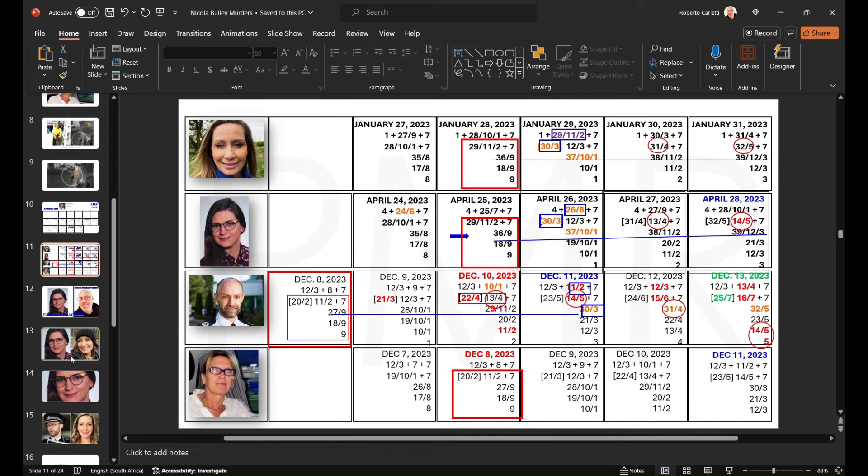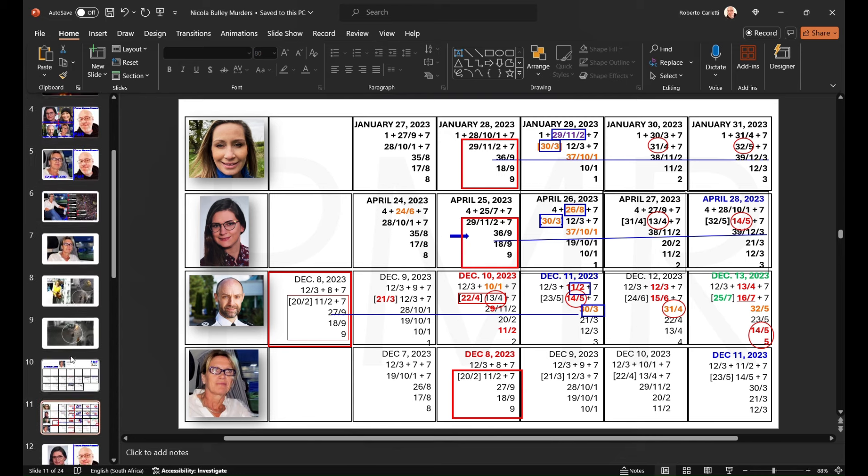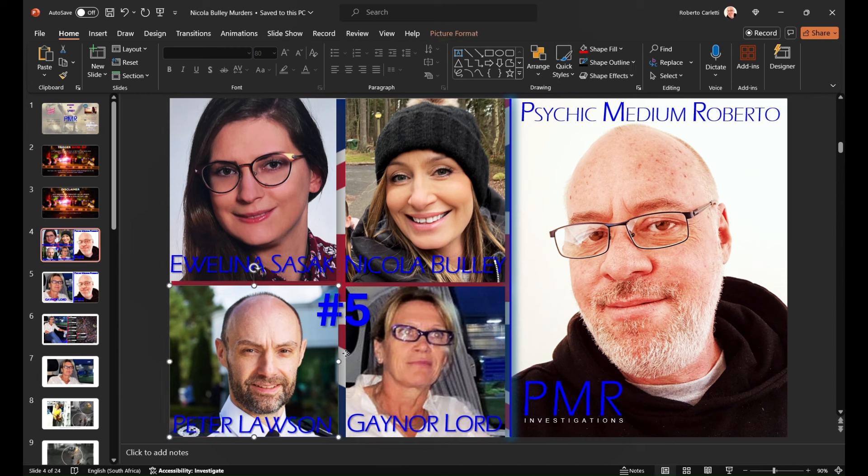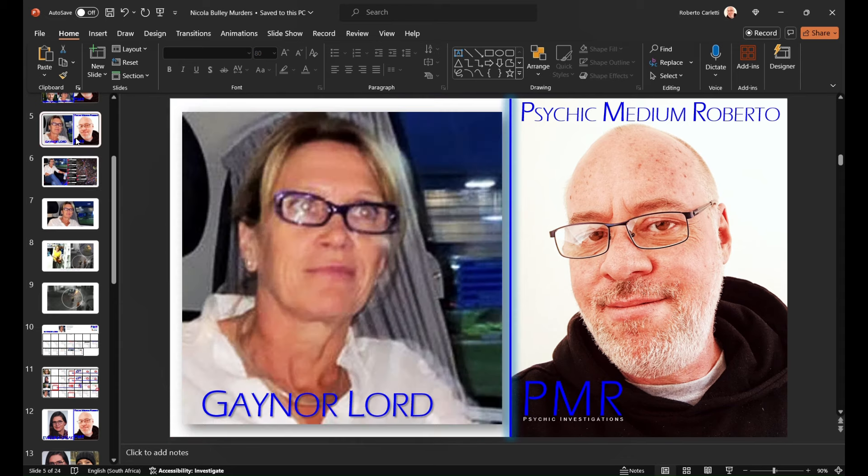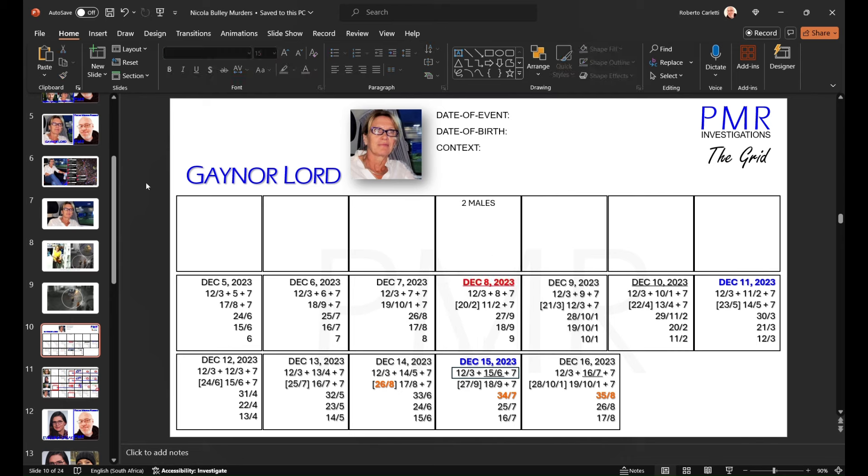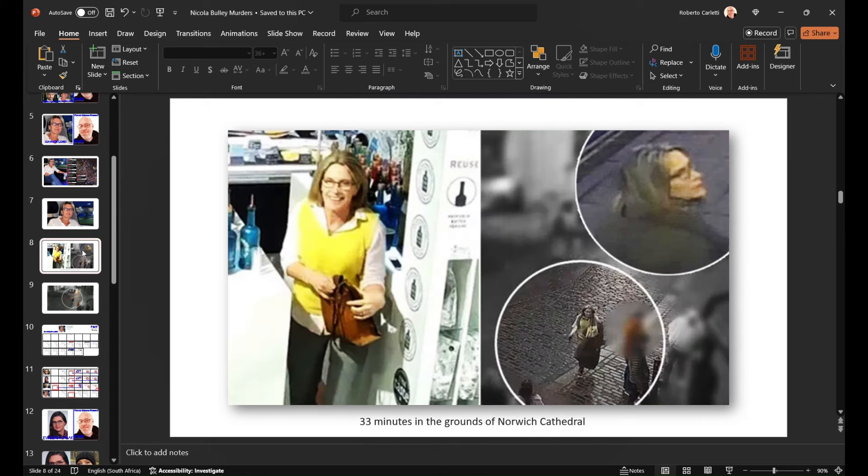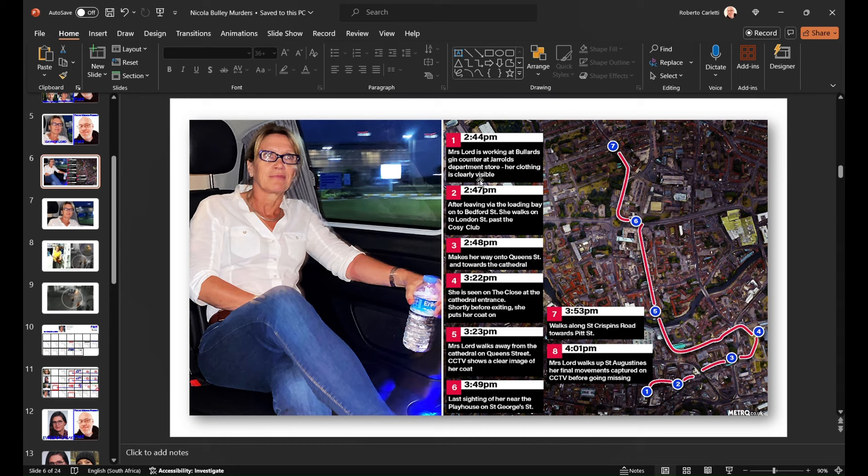However, having observed some key moments, we're going to look at the four in comparison. Now, the question is, what is going on? And as important, if not more important, who is responsible for these murders? So for those that don't know, Gaynor Lord went missing December the 8th, 2023.